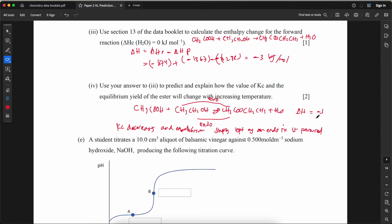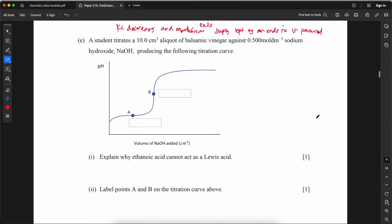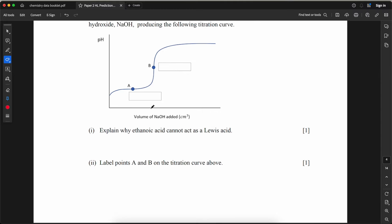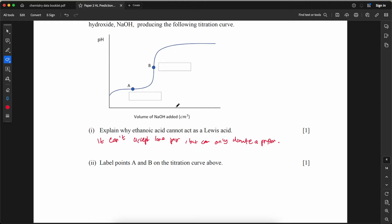A student titrates 10 cm³ of balsamic vinegar against 0.5 mol/L sodium hydroxide. Explain why ethanoic acid cannot act as a Lewis acid: it cannot accept a non-bonding pair of electrons, but can only donate a proton. Label point A on the titration curve — point A is the half-equivalence point, which equals pKa; point B is the equivalence point.